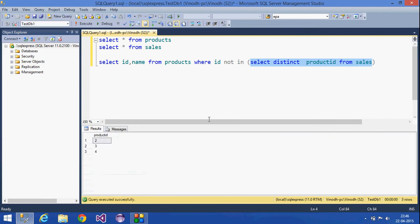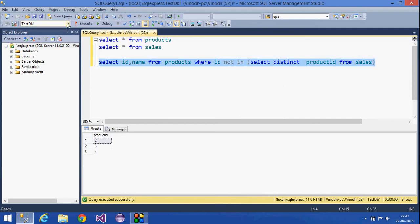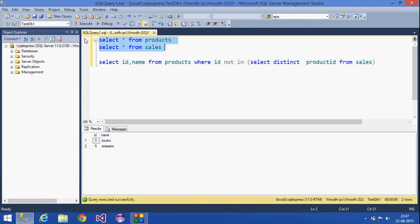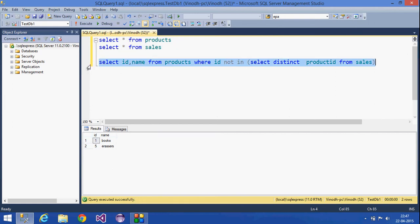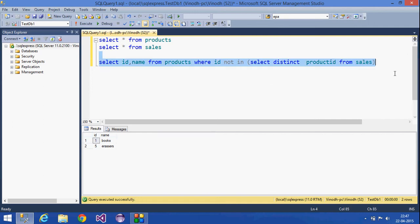We are selecting the product IDs from sales, which gives us two, three, and four. The ones not in those are one and five — that is, the products 'Books' and 'Erasers' which have no sales. This is how a subquery works — a query within another query — and it should always be enclosed within parentheses.